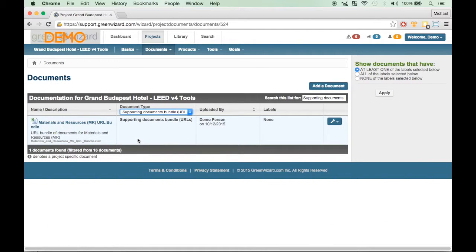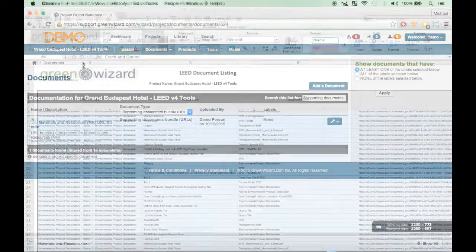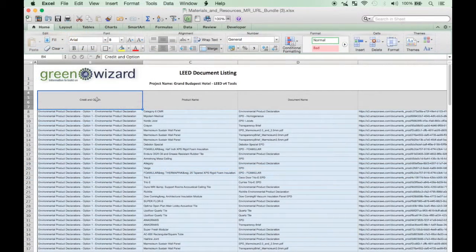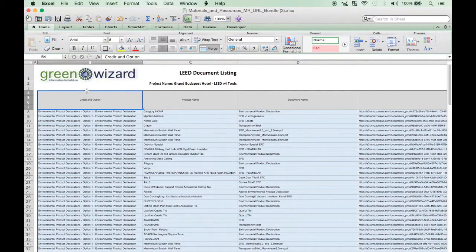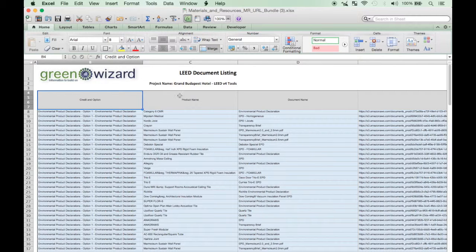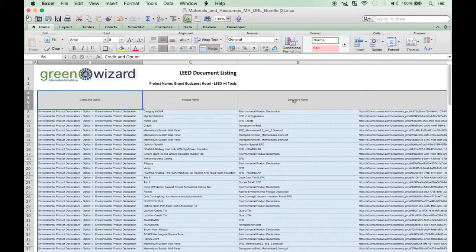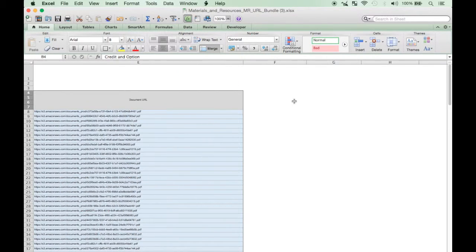As you can see, by clicking on Export Document Links for LEED, you exported the information by credit and credit option. In the spreadsheet, you will find Product Name, Document Name, and Document URL.